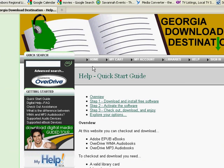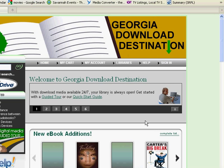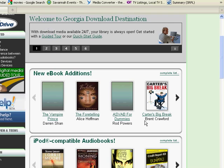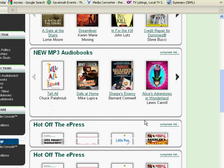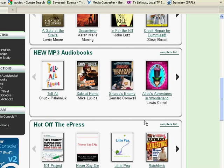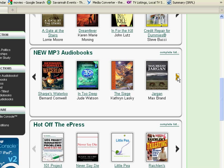Once you've done that, you can go back to the home page on Georgia Download Destination. In the middle of the page, they have a listing of some of the new MP3 audiobooks that are available. You can also click on a complete list.